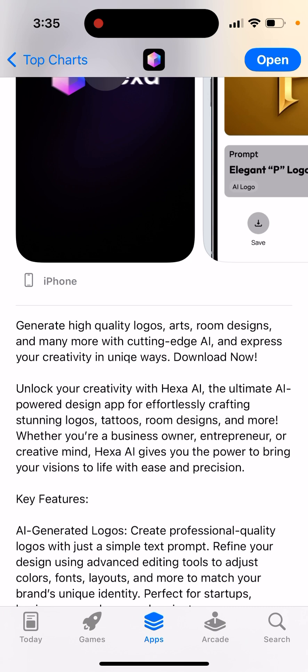Unlock your creativity with Hexa AI, the ultimate AI powered design app for effortlessly crafting stunning logos, tattoos, room designs and more.